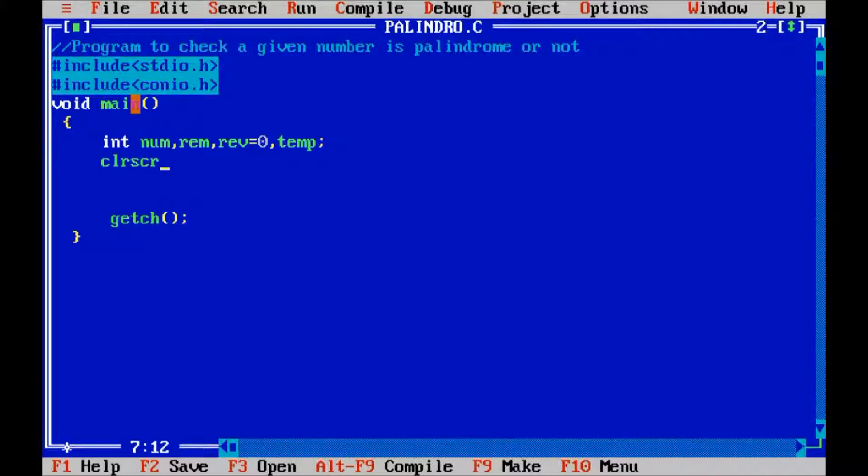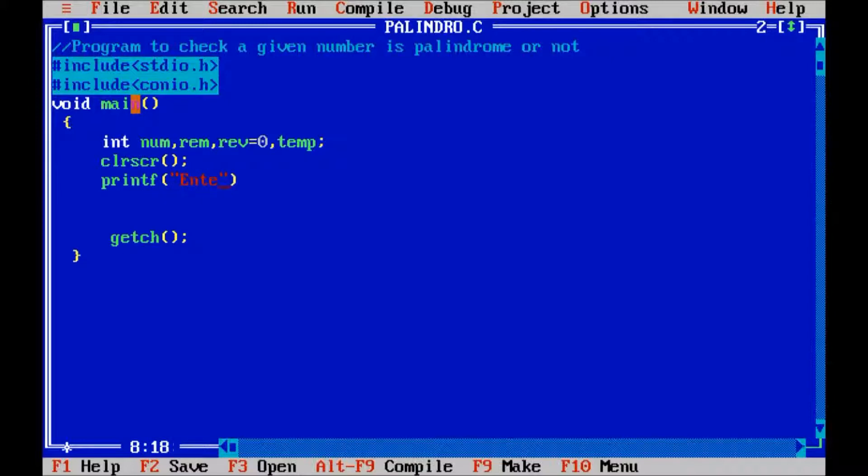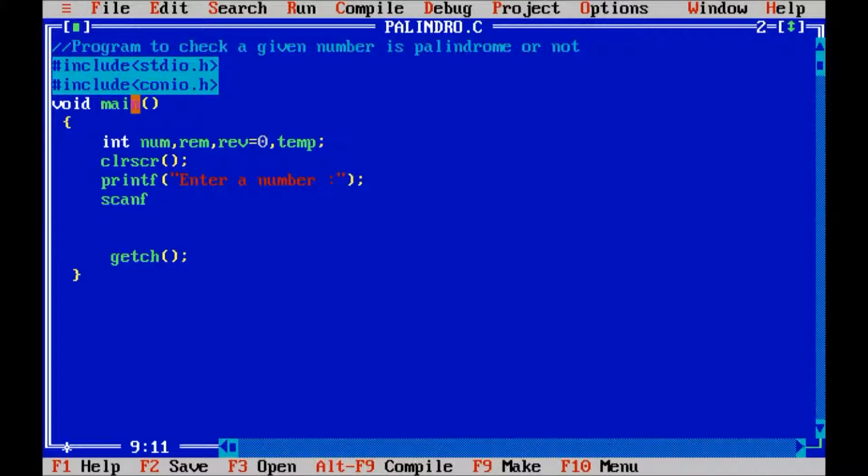Clear screen. First, display a message on screen which accepts a number from the user: Enter a number. Then scanf that number, ampersand num.